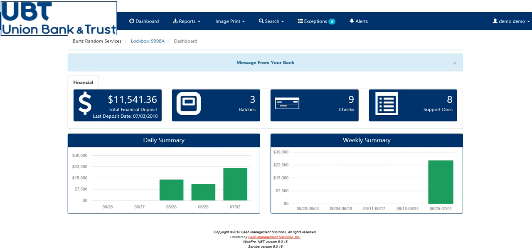The new dashboard displays your total daily deposit dollar amount, number of batches, total number of checks, and total number of supporting documents. On the dashboard, the first dash will be similar to the previous dashboard on the previous Web Portal.